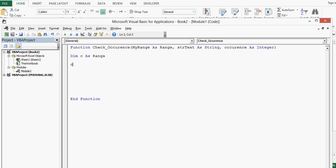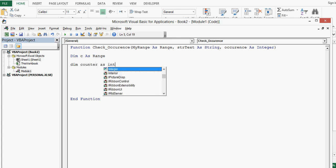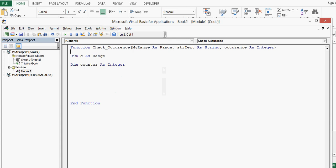Then let me write dim counter as integer. Let me remove a space.